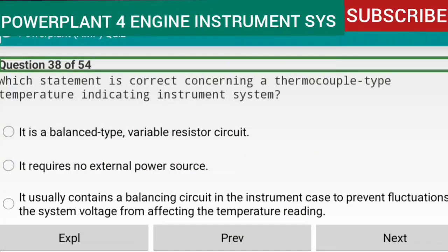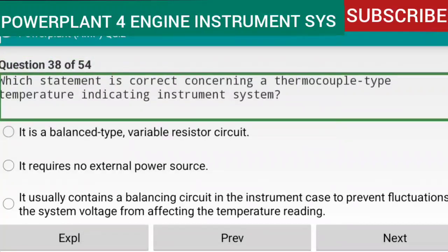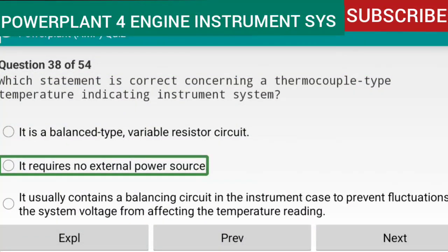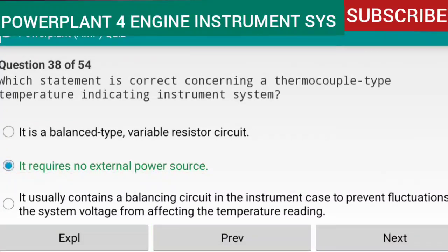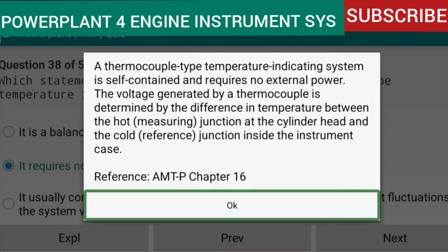Question 38 of 54: Which statement is correct concerning a thermocouple type temperature indicating instrument system? It requires no external power source. A thermocouple type temperature indicating system is self-contained and requires no external power. The voltage generated by a thermocouple is determined by the difference in temperature between the hot measuring junction at the cylinder head and the cold reference junction inside the instrument case. Reference: AMTP Chapter 16.